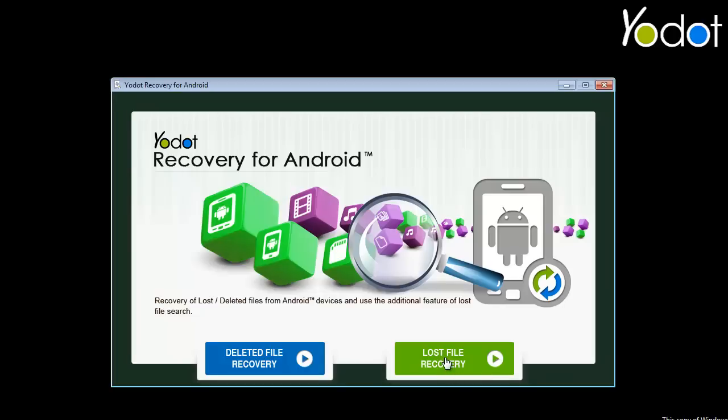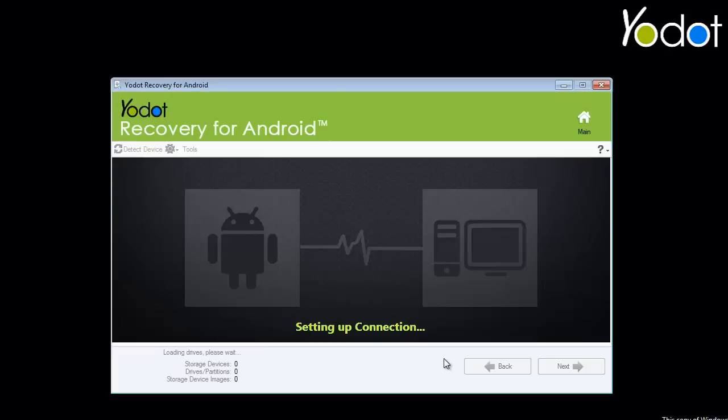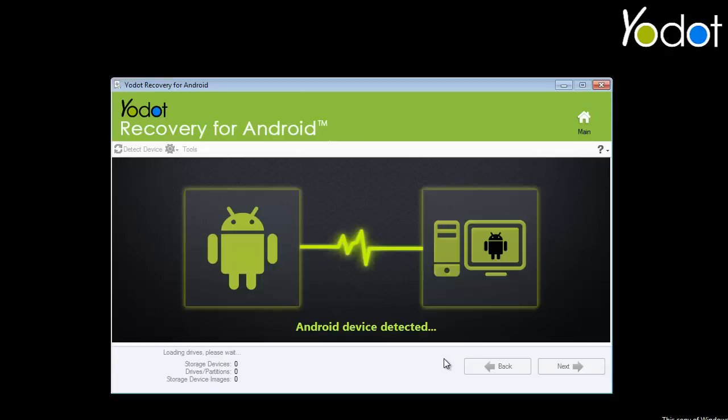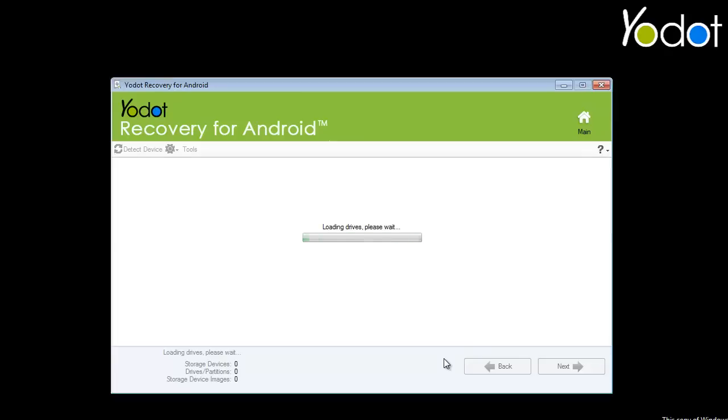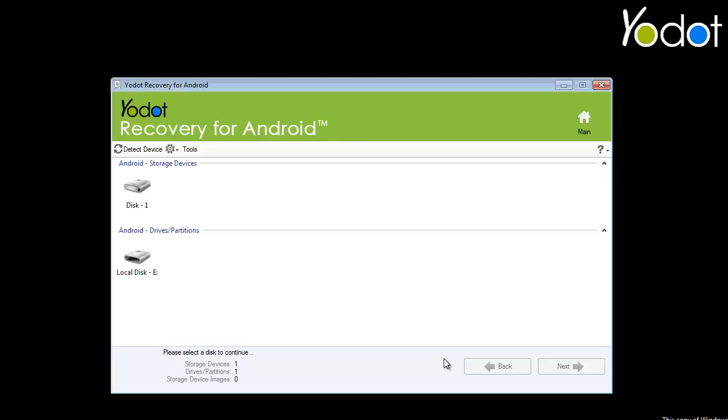So first click the button and the software starts verifying the system for connected Android devices. The list of Android devices appears on the screen. Select the required one and go to the next step.